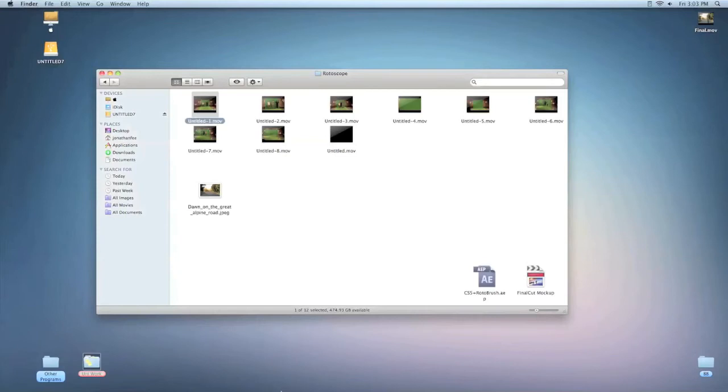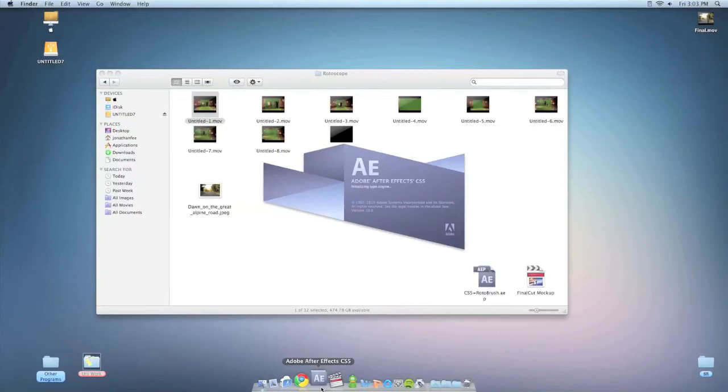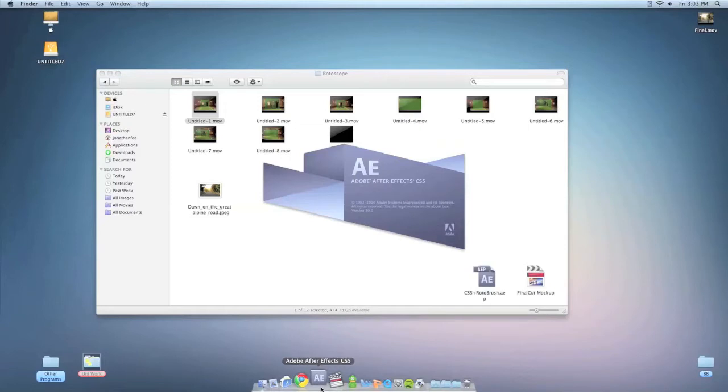So first things first, we'll load up After Effects. I'm using CS5. You'll also notice on the bottom of the right screen we've got a Final Cut and Rotobrush. This is from me testing it earlier to make sure we can quickly just show you.